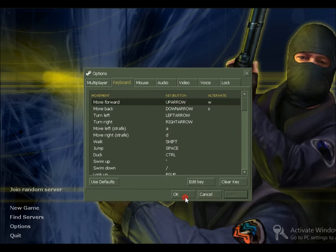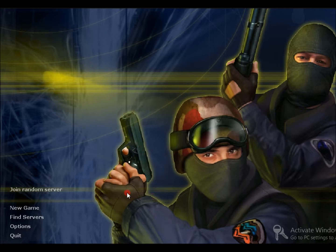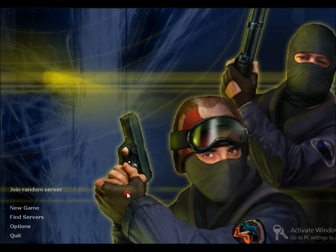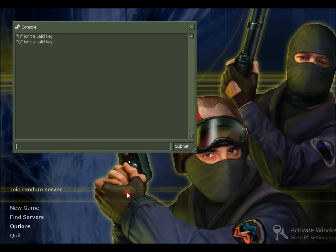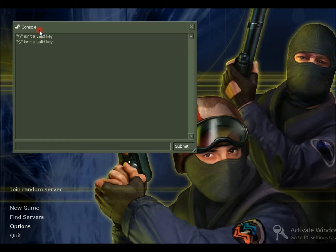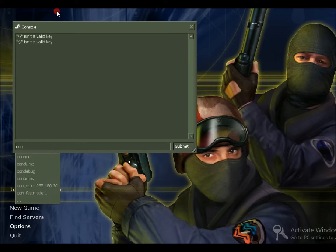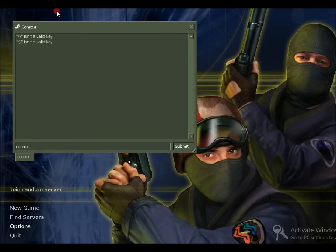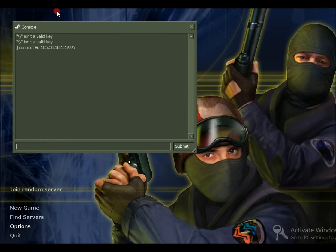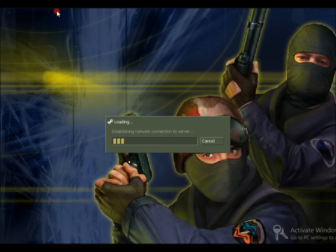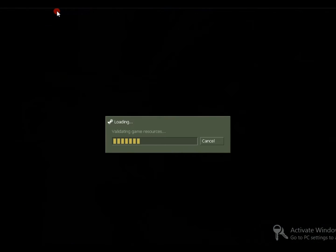Then go to your CS. Let me check for my controls - they're getting reset again. Now we need to go to console. If you don't know how to bring this, you need to press the key below Escape or above Tab. Now write 'connect', then give a space and just paste that IP. Go!